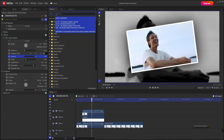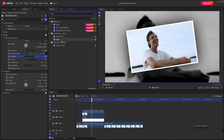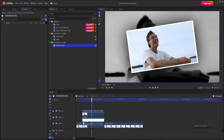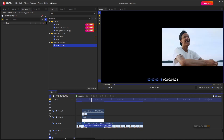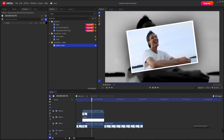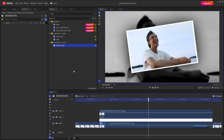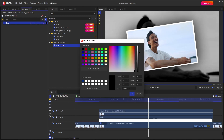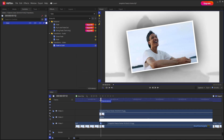Now let's create a flash effect by adding a transition. In the effects panel, type 'fade' and you'll find the Fade to Color transition. Drag that onto the bottom clip. Set the duration to 10 frames, select the transition, and make sure the color is set to white. Click OK and you'll have a simple flash effect.